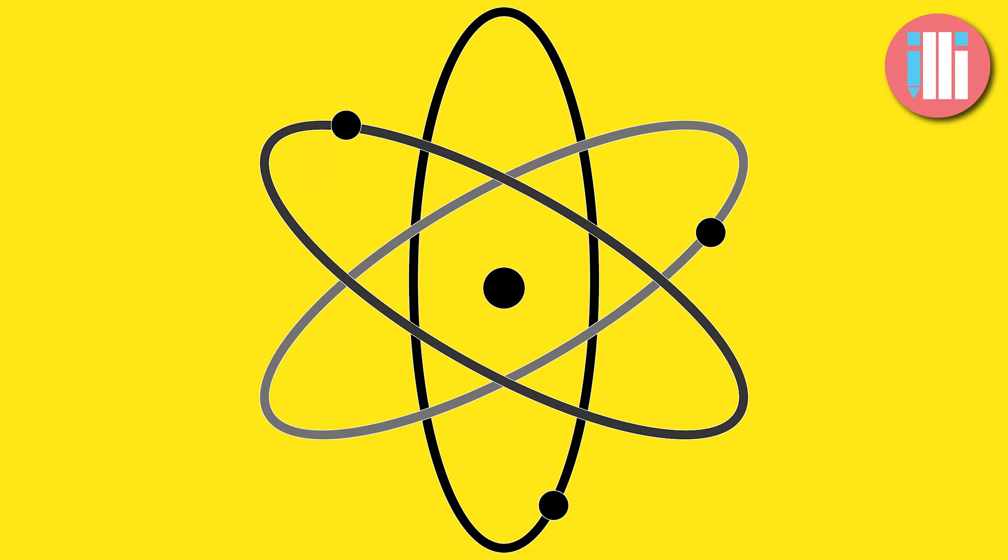Hello everyone and welcome to this Illustrator tutorial for beginners. Today I'm going to be showing you how to make this atomic symbol using only two tools in Adobe Illustrator, the Rotate and the Ellipse tool. So let's get started.